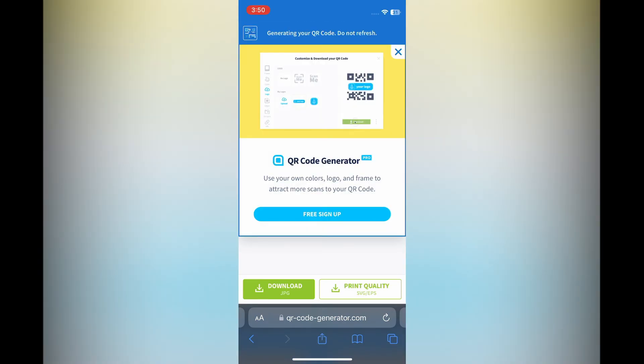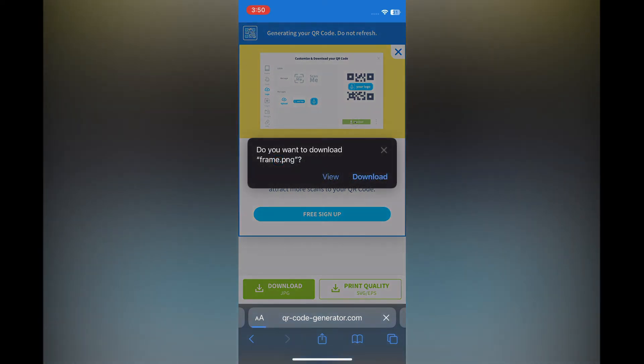Then you're going to give it a few seconds until the QR code is generated. As you can see, do not refresh. So give it a few seconds, then it is going to pop up and you are going to tap on Download.